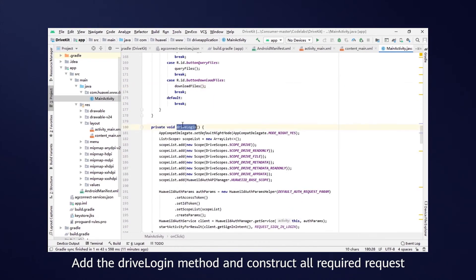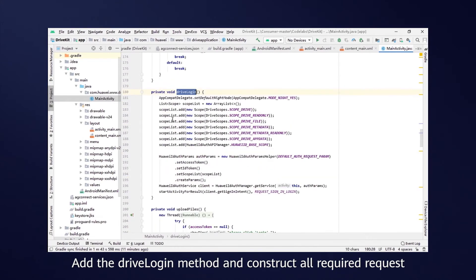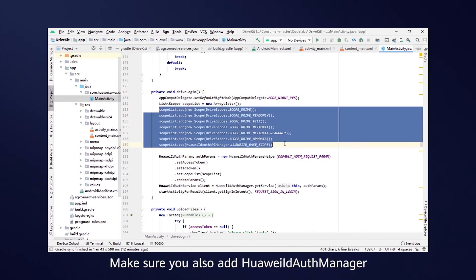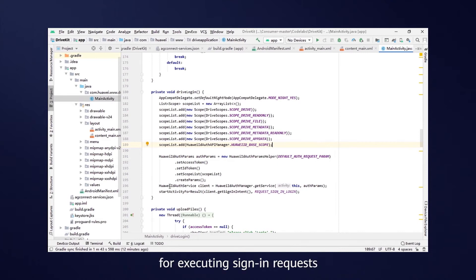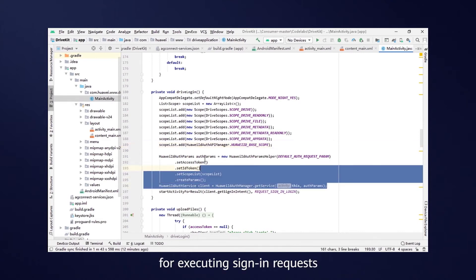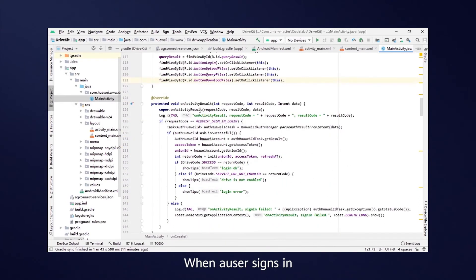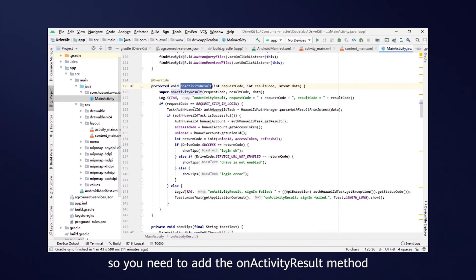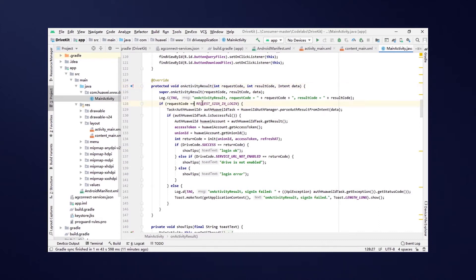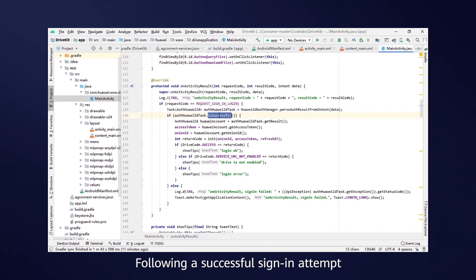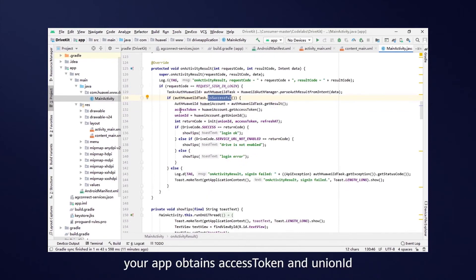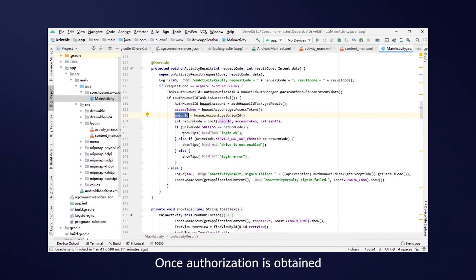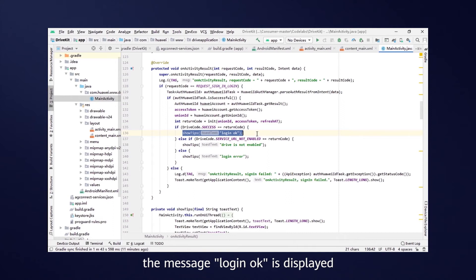The DriveLogin method and construct all required request parameters in it. Make sure you also add HuaweiIDAuthManager for executing sign-in requests. When a user signs in, a new page should open up, so you need to add the OnActivityResult method. Your app checks the sign-in status by referring to the parameters returned using this method. Following a successful sign-in attempt, your app obtains AccessToken and UnionID and prepares the authentication information. Once authorization is obtained, the message LoginOK is displayed.